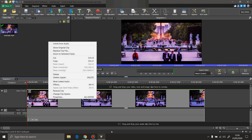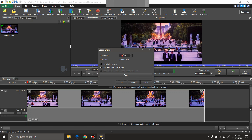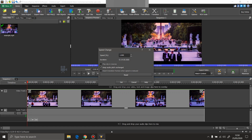You right-click and you have 'Change Clip Speed'. If you want to slow down or make faster a video, the speed is 100%. If you want to make it slower, you just type 50%, or however slow you want the video to run. If you want to make it faster, you set it over 100%, for example 150%, and the video will run faster.